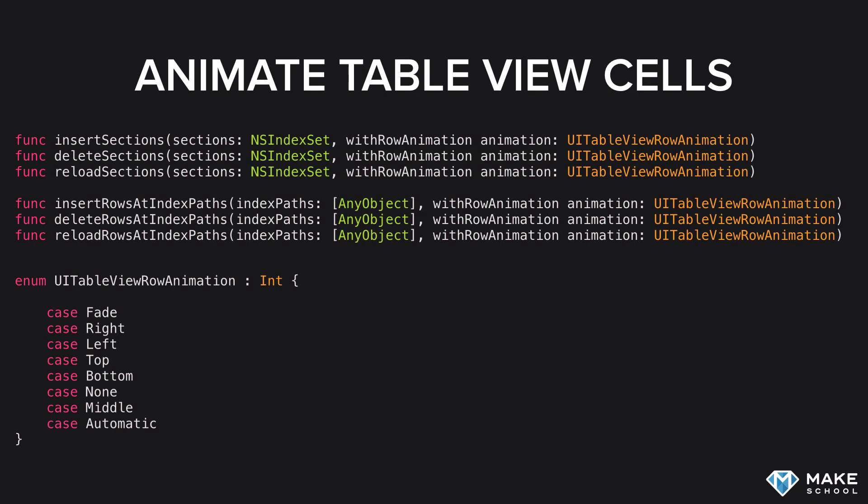Because UI table views are among the most common way to display information in iOS, the easiest way to incorporate animation into your app is by animating table view cells as they are inserted or deleted into table views. Thankfully, Apple provides some very easy ways to incorporate animation into UI table views.